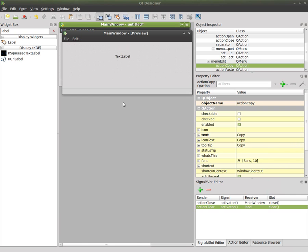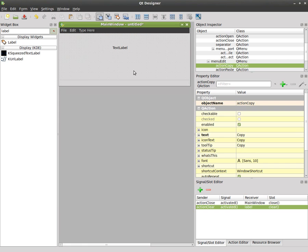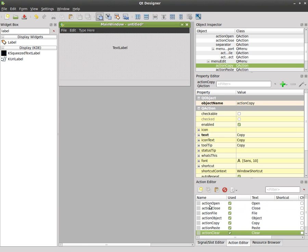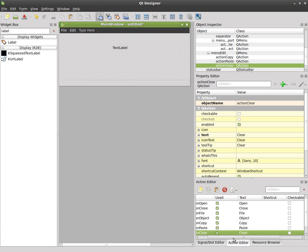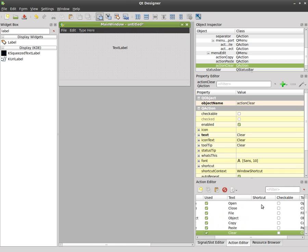we can hit ctrl R and once again we can go to edit and clear and it clears that text. We can hit file close and it closes that window. If we go to our action editor here it has all our actions, all our stuff for our menu and you can see them all labeled here, you can rename them if you'd like. There's the text, whether they're used or not, and you'll see there's a column called shortcut